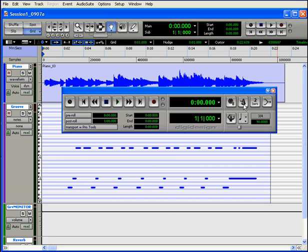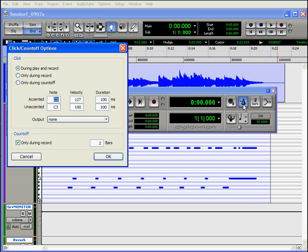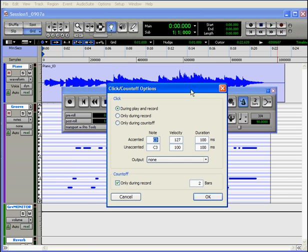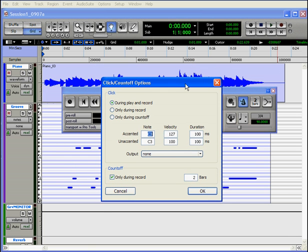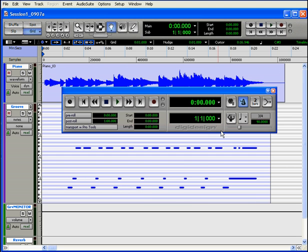Next is our metronome click button. Enable this if you want to hear a click according to the meter and tempo specified beneath. If you double click on this button, you'll open an interface where you can edit some of the parameters. We cover this topic in our tutorial on the metronome.